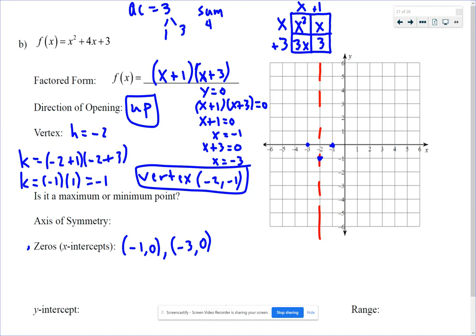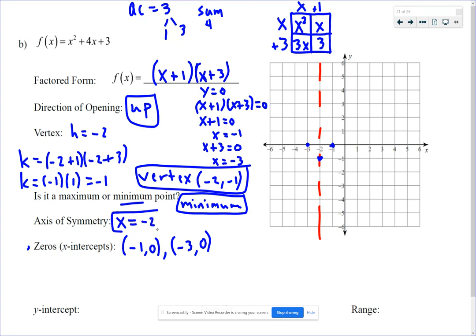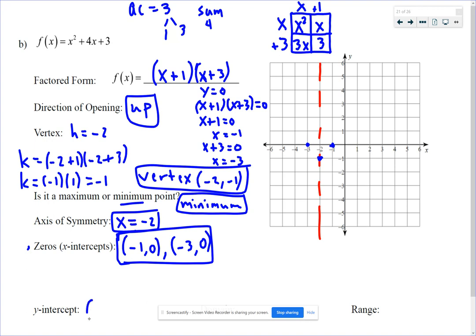The parabola opens up from the vertex. The vertex is a minimum point because it opens upward. The axis of symmetry is x equals negative 2. The x-intercepts are those two points. For the y-intercept, plugging in x equals 0 gives y equals 3, so the y-intercept is at (0, 3).